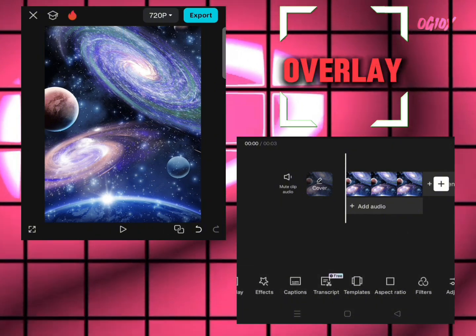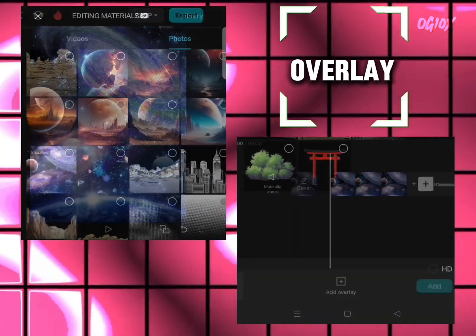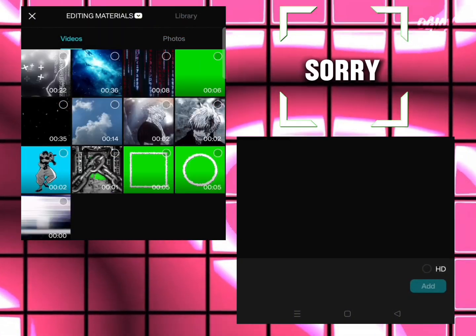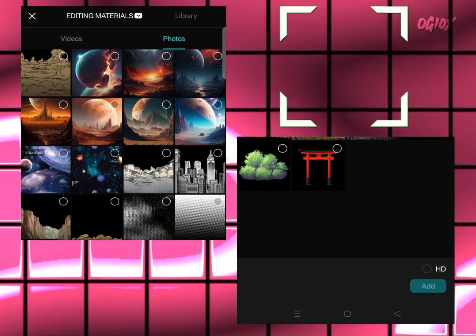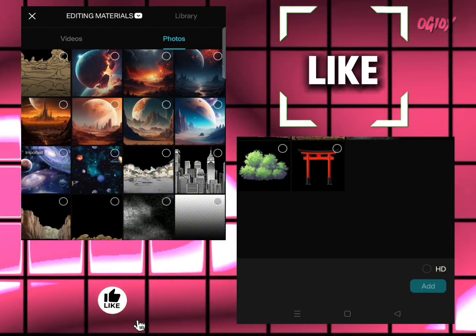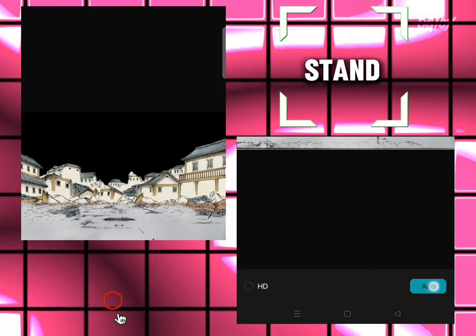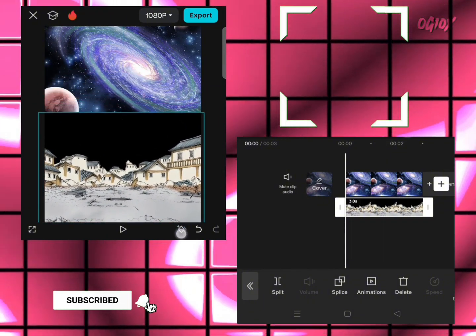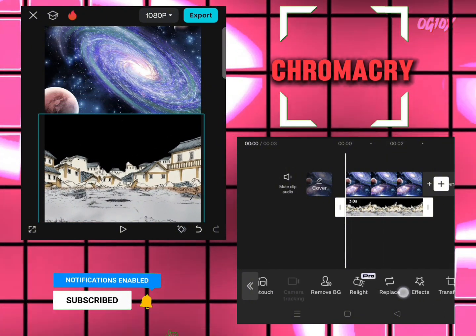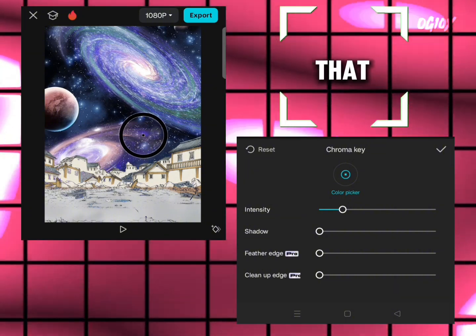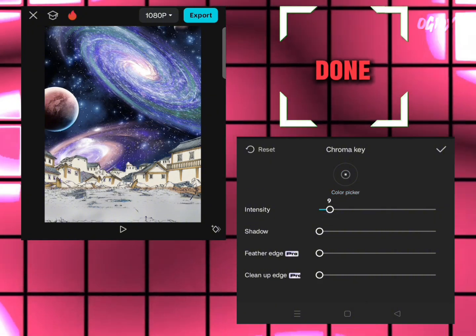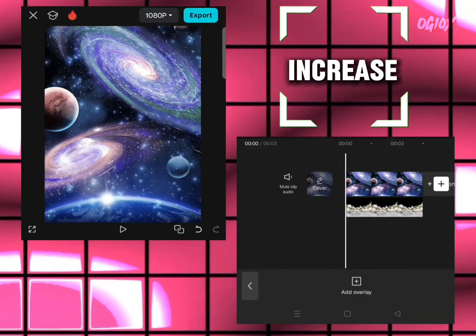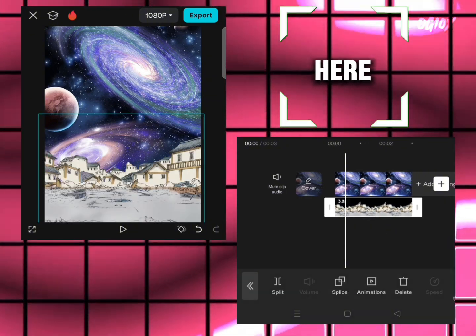Now click on add overlay, go to photo section, and select the land where your character will stand. Put it here. Click on chroma key, select the black, and decrease it a little like this. Click on done and increase it like this.